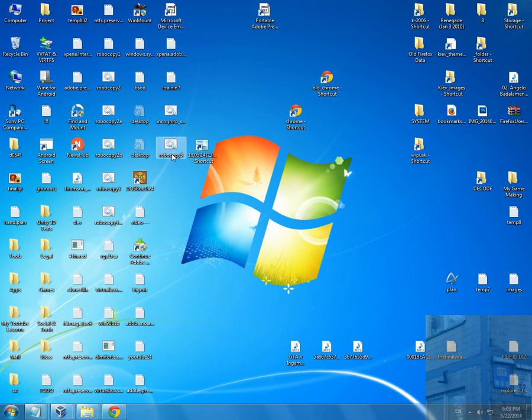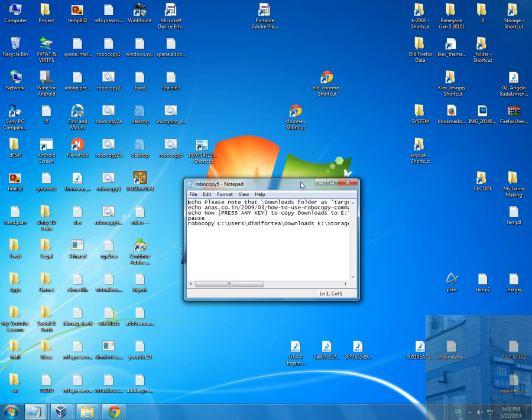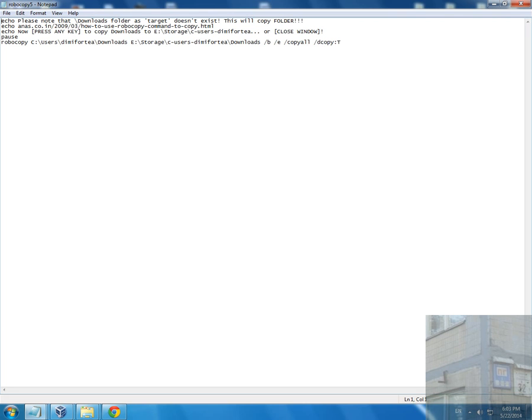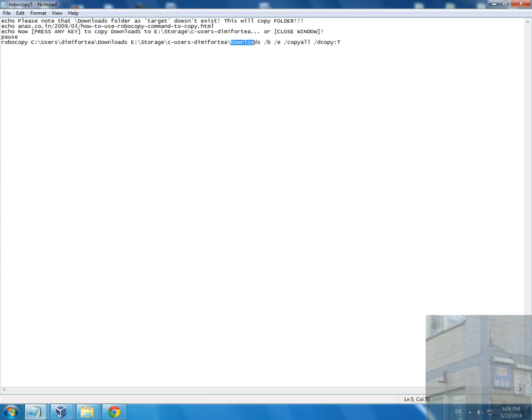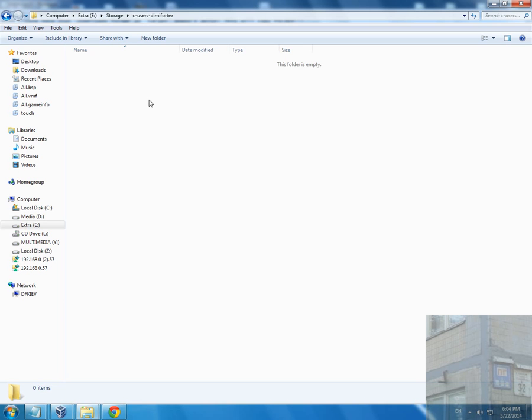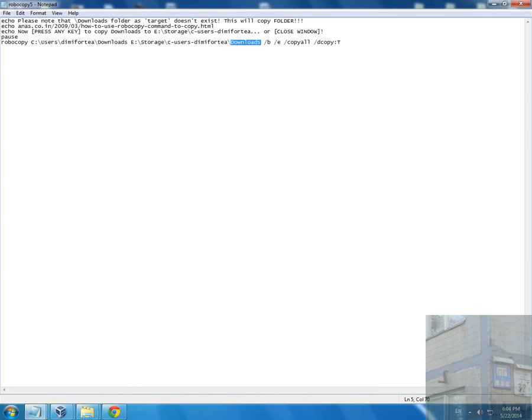I'm going to show you what batch file I made. Look, Robocopy is an application that's integrated into Windows 7 and this application will copy my downloads folder to this path, to this folder. Keep in mind that the downloads folder is not created yet here, so this will create it automatically.